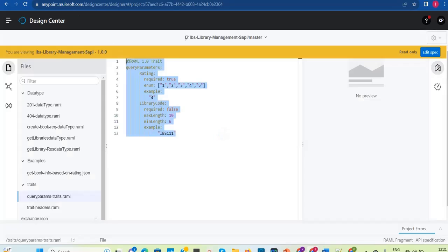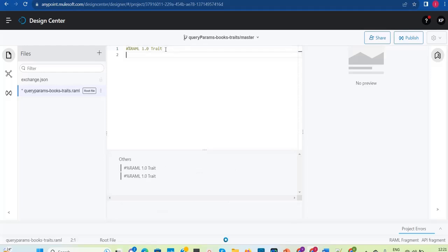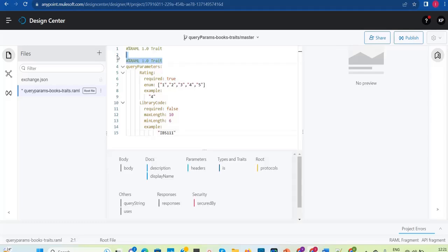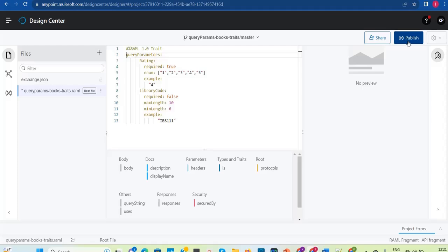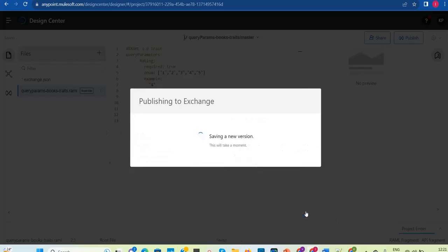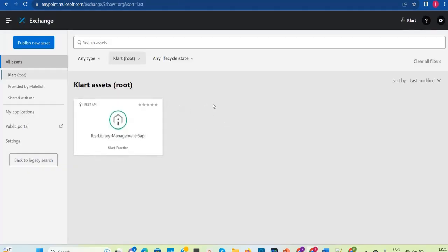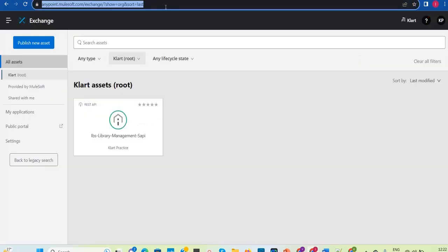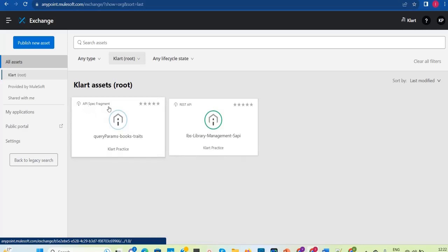You already copied the query parameters code. The fragment is being created right now. Paste that code as is — it will automatically get saved. Now you need to publish this individually. Click Publish to Exchange. Asset version 1.0.0 since this trait is publishing for the first time. Click Publish to Exchange — once it is published it will show as an API spec fragment in Exchange.